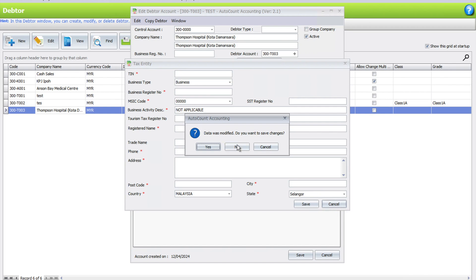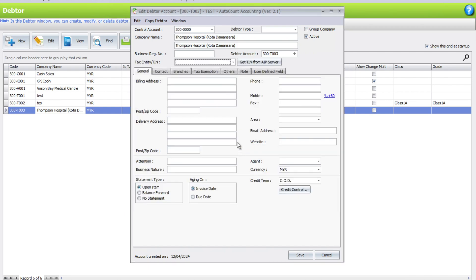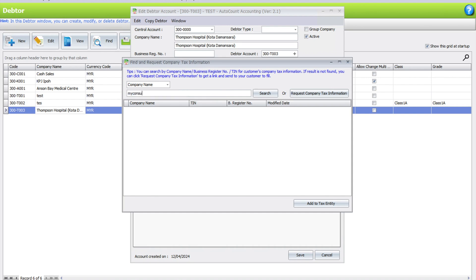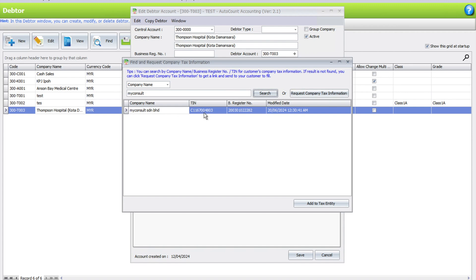The thing that AutoCount released for e-invoice is actually this thing called AutoCount e-Invoice Platform. You can actually press here, Get TIN from AIP Server. If, for example, your customer is actually using AutoCount and already has updated their information, all you just need to do is search by the name. The system will automatically pull out from the AIP with all the particular details inside here already.